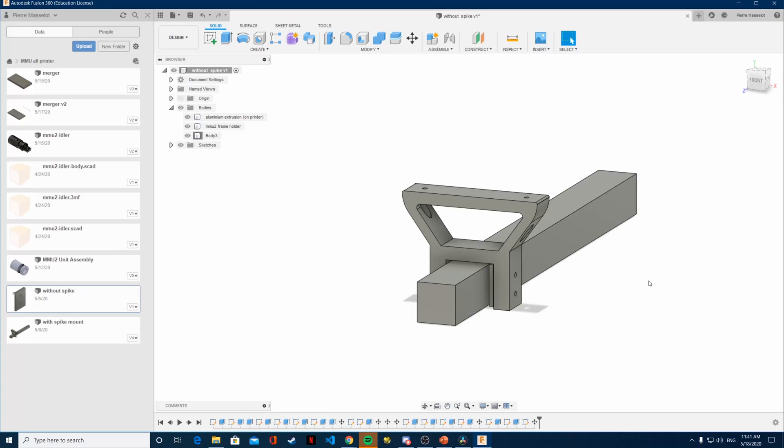Okay, so in this video we're going to take a look at the fixation system, the way the new multi-material upgrade will be attached to the printer.